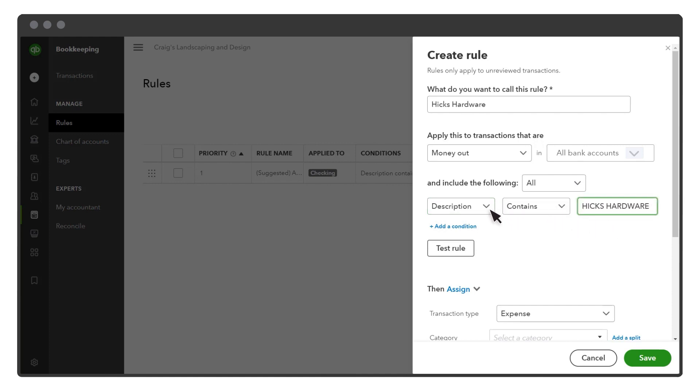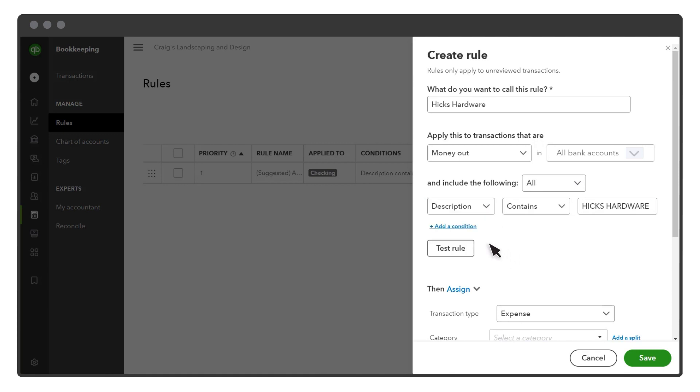Or, base it on the amount of the transaction. Add as many conditions as you need.